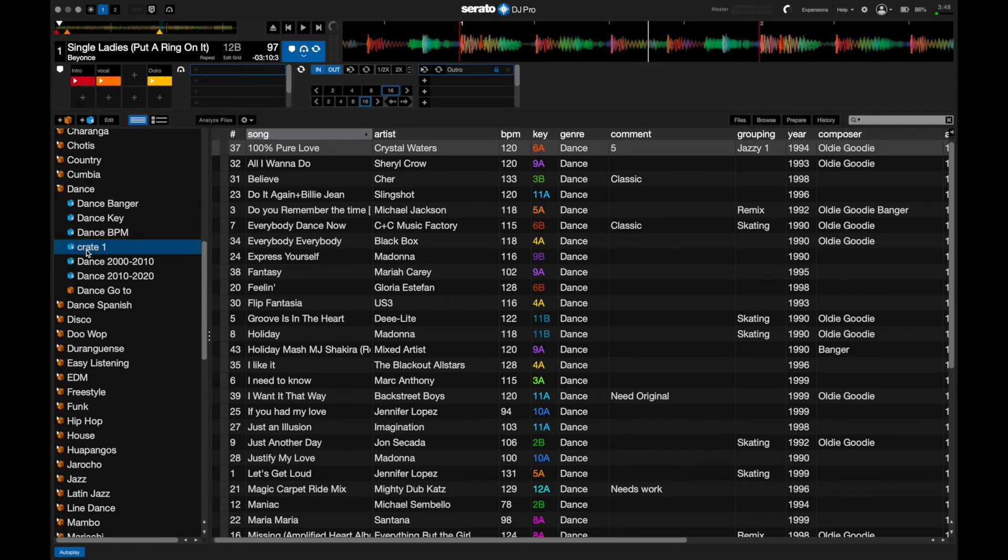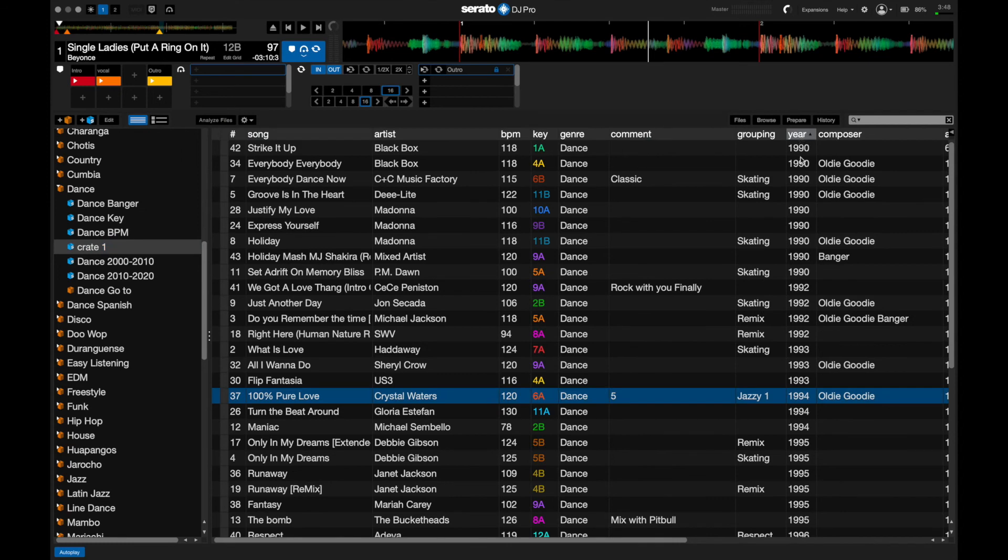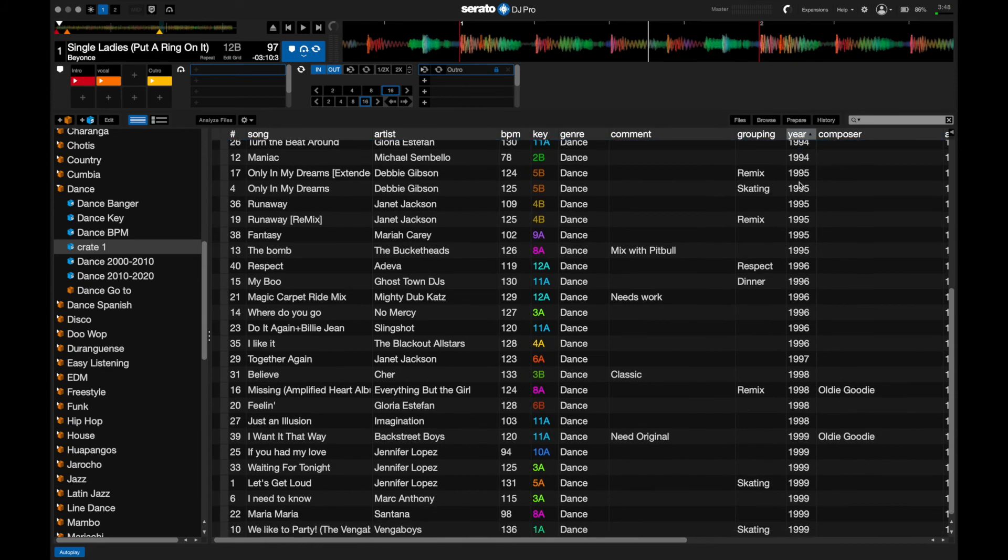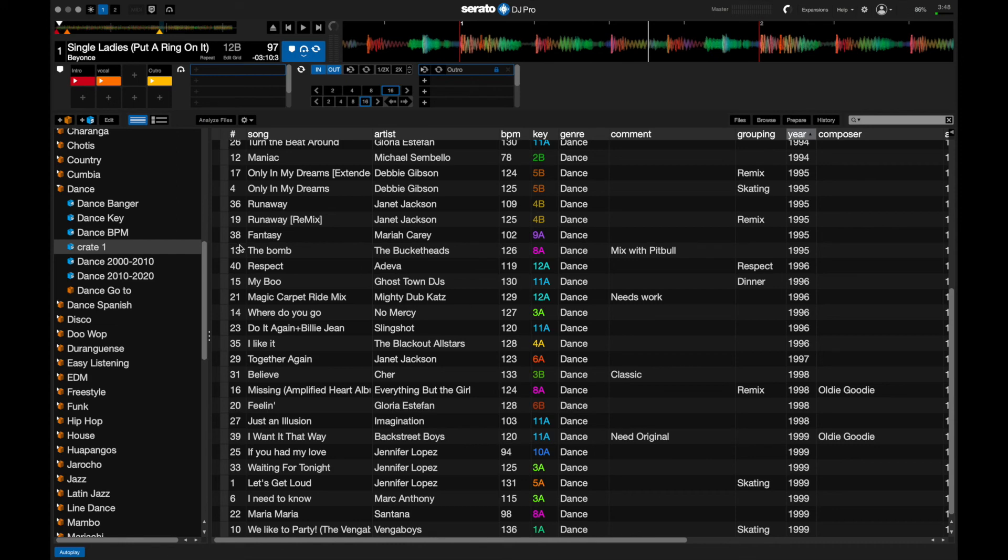And if I look at the crate, which is already selected, and I sort by year, you can see that it starts from 1990 and it goes all the way down to 1999. You could do this on any type of genre or mix of genres, and it'll pull all that music and put it in that smart crate for you.